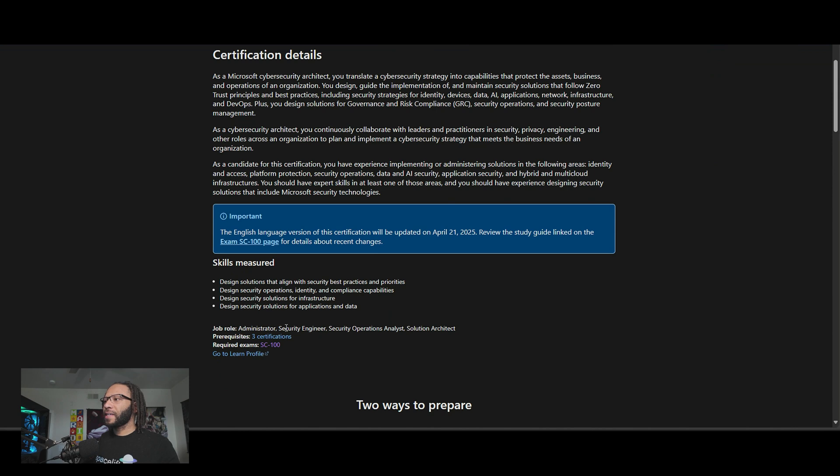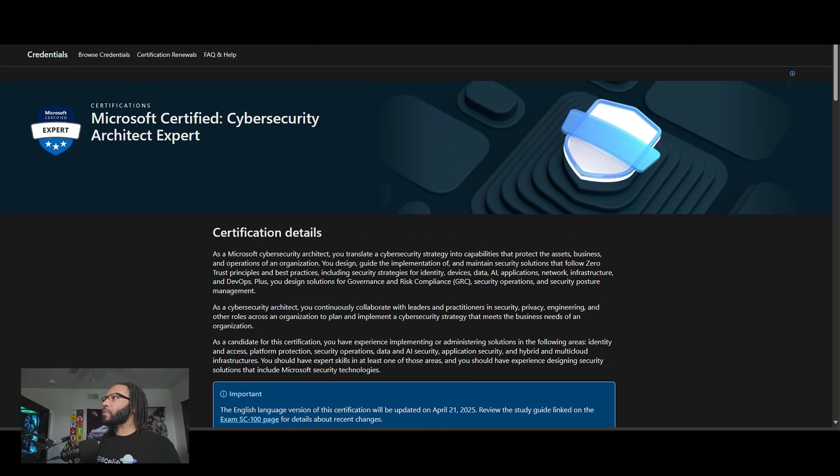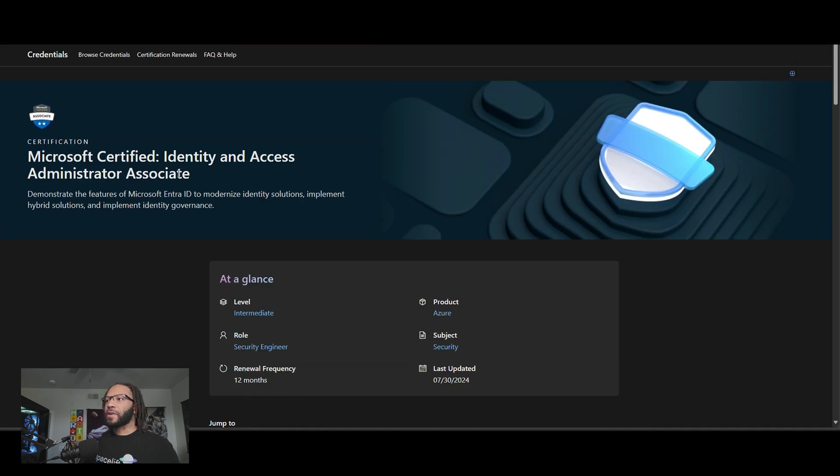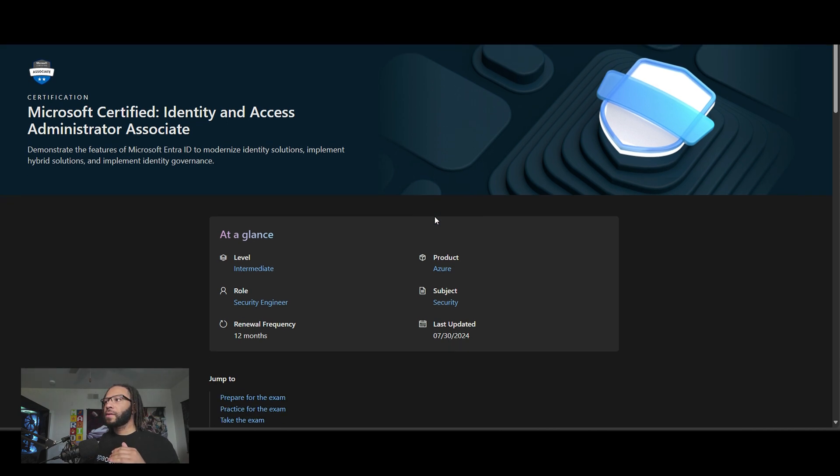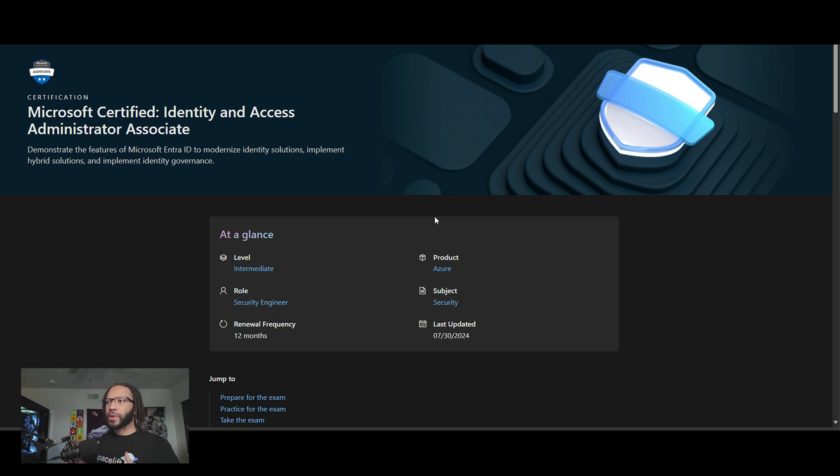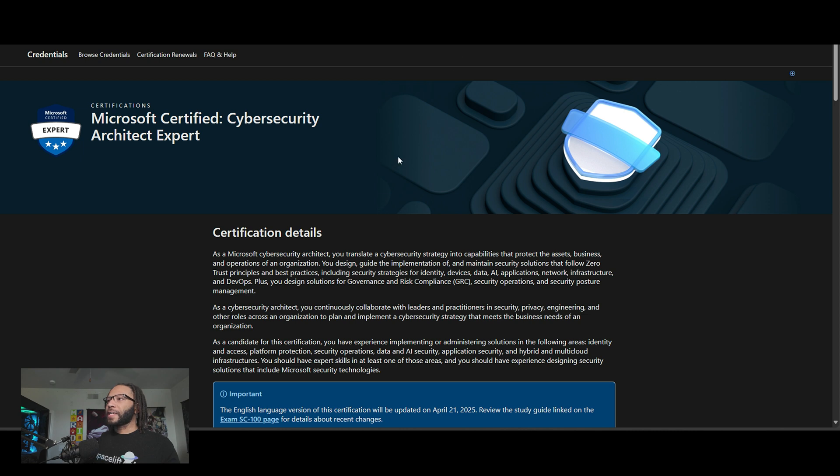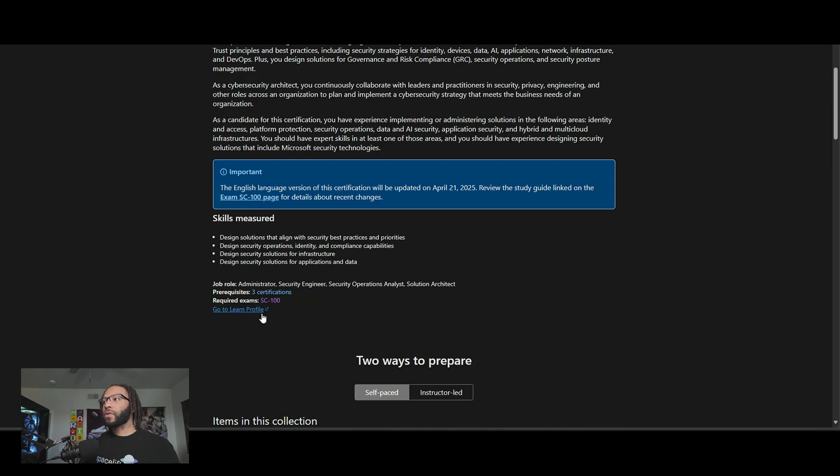And those three certifications, one of them is the security engineer, which is the one that we just talked about. The other one is a security operations analyst. And then there's another one where it is the identity and access administrator associate. So I'm not going to really talk too much about the certifications, but ideally they're just kind of specialty certifications that Azure created to help you dive deeper into certain topics based on a type of job title or role, which I think is really nice. But ideally that's the route that you would really have to take. And like I said, this one is optional unless you're really trying to go into that architecture route, then you definitely want to try to make sure that you take the certification exam after you've gotten those three certifications.